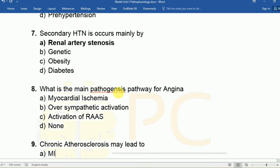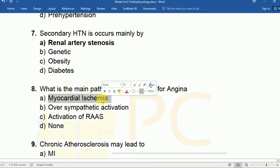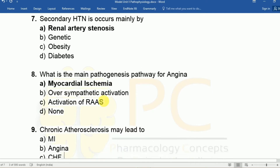Question eight: What is the main pathogenesis pathway for angina? Option A: Myocardial ischemia, Option B: Over-sympathetic activity, Option C: Activation of RAS (renin-angiotensin system). The answer is A, myocardial ischemia.